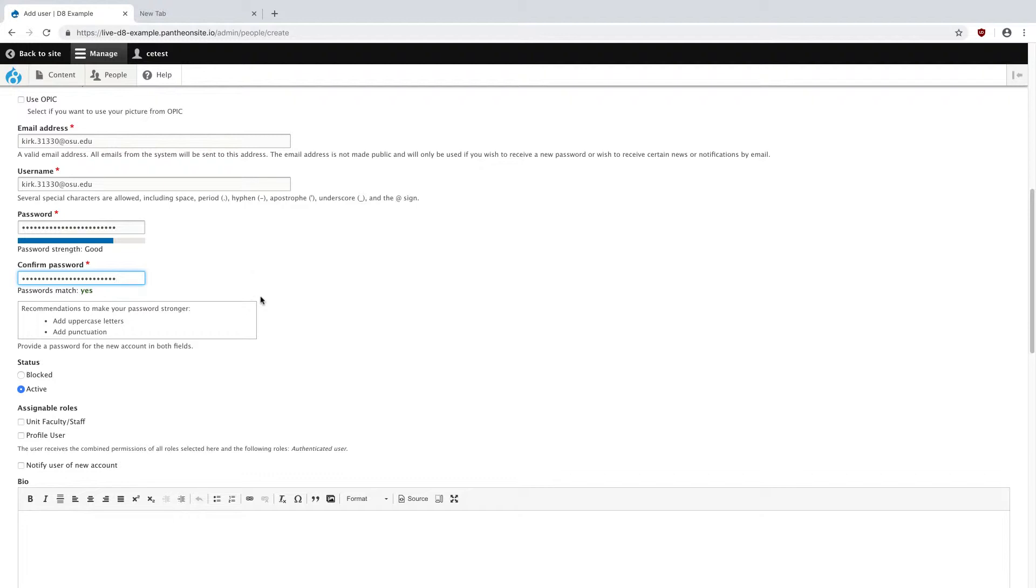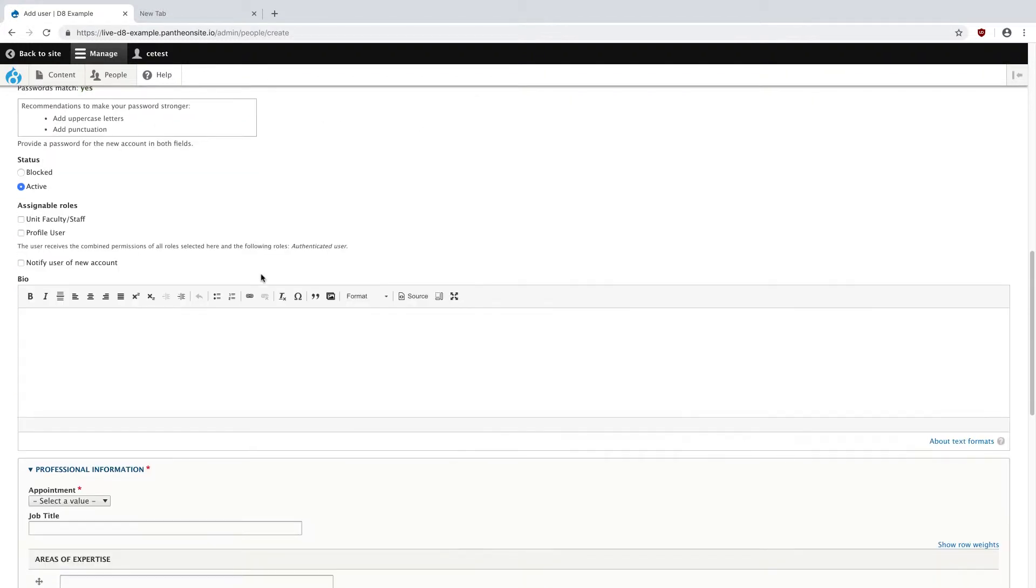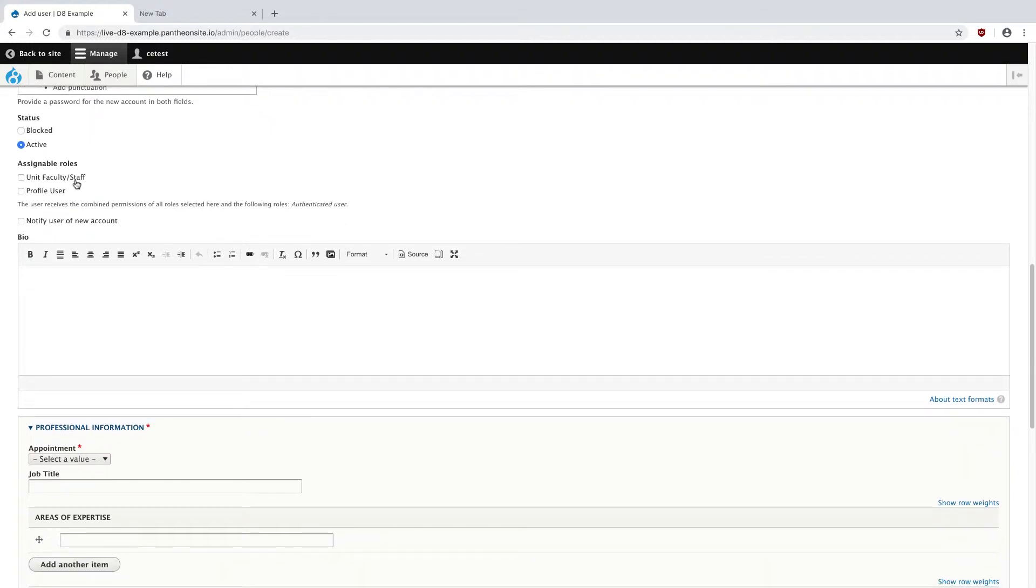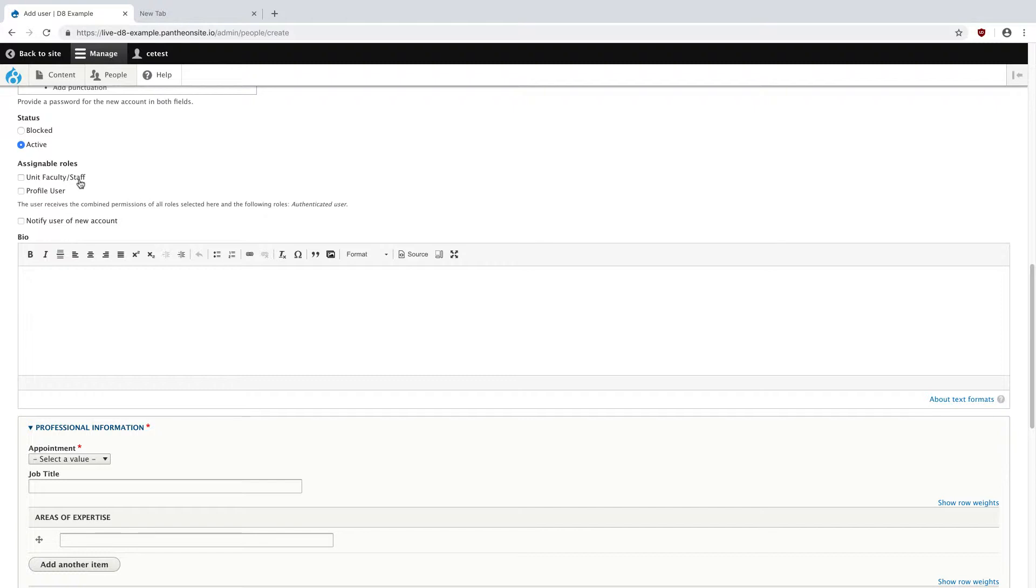Under that, we have the status of blocked or active, and obviously we want this person to be active. If they leave the university, we will switch this to blocked. For assignable roles, I always want to assign them unit faculty and staff, and this makes sure that they will show up on the website itself. For users like myself or the other ASC Tech Web Services members, we will not have this, and so we will have accounts on your site, but they won't show up in the directory.